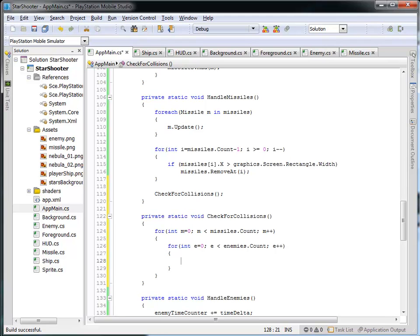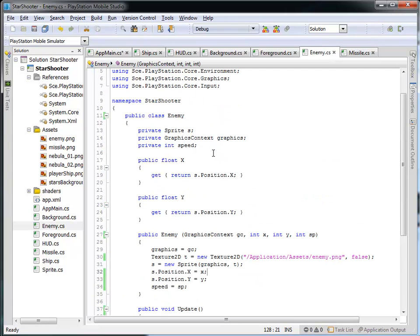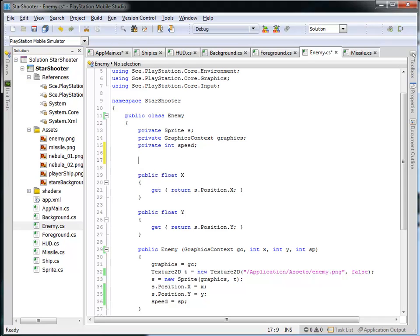What I'd like to do is see if the rectangular region of the missile overlaps the rectangular region of the enemy, and in order to do that I need to be able to ask the missile and the enemy what rectangular region they occupy on the screen. So we're going to have to modify our enemy and missile class. Let's go into the enemy class and add a new property — it needs to be public and it's actually going to return a rectangle data structure, so this is a public rectangle and I'm going to call this extents.